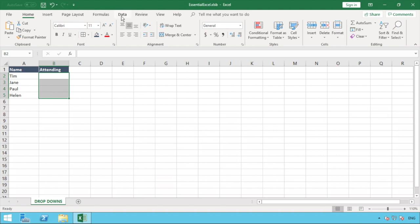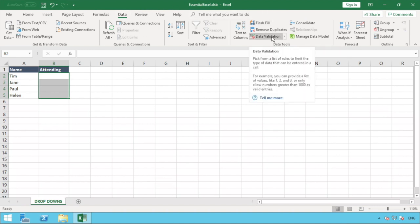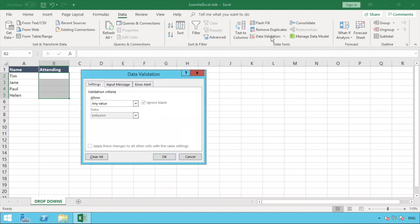So what we're going to do to enter our drop-down list is go to the data tab and look for and find an option called data validation. It might appear slightly different on your screen depending on what version of Excel you are using, but what you need to find is the data validation option and once you do you just click that option.